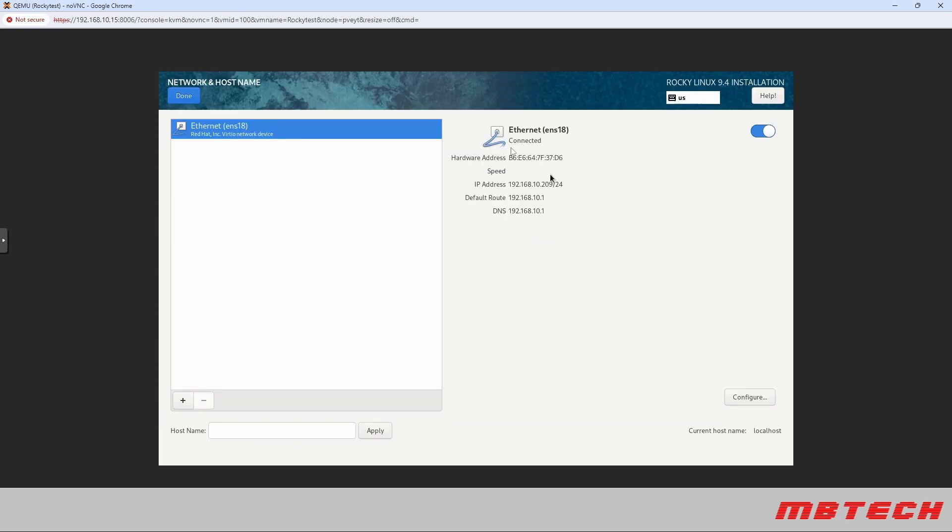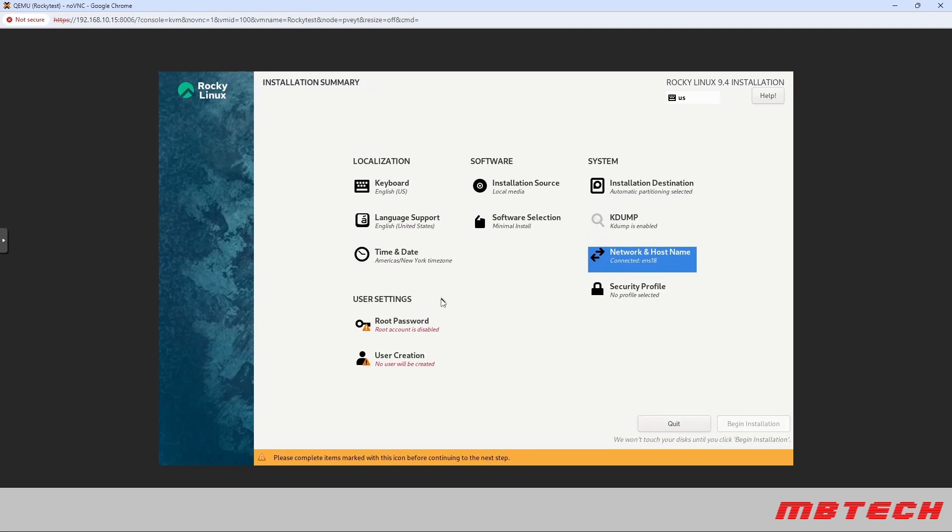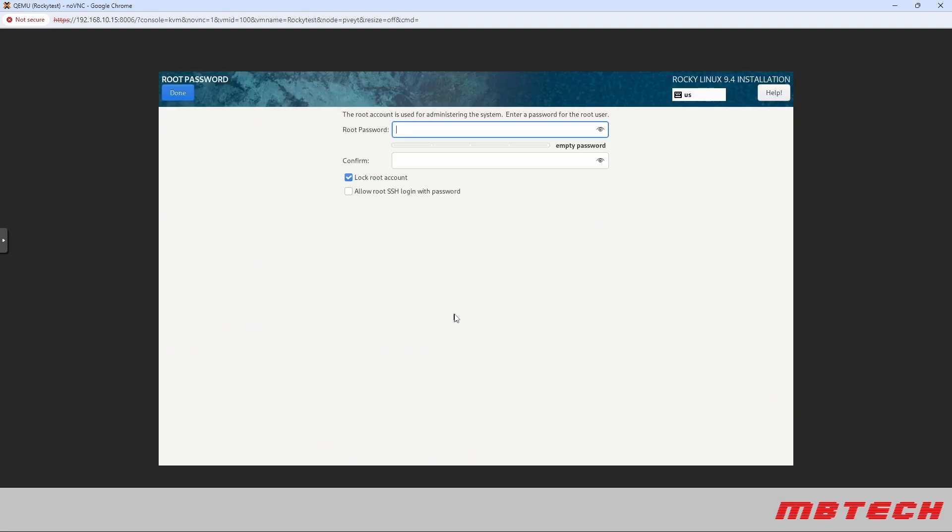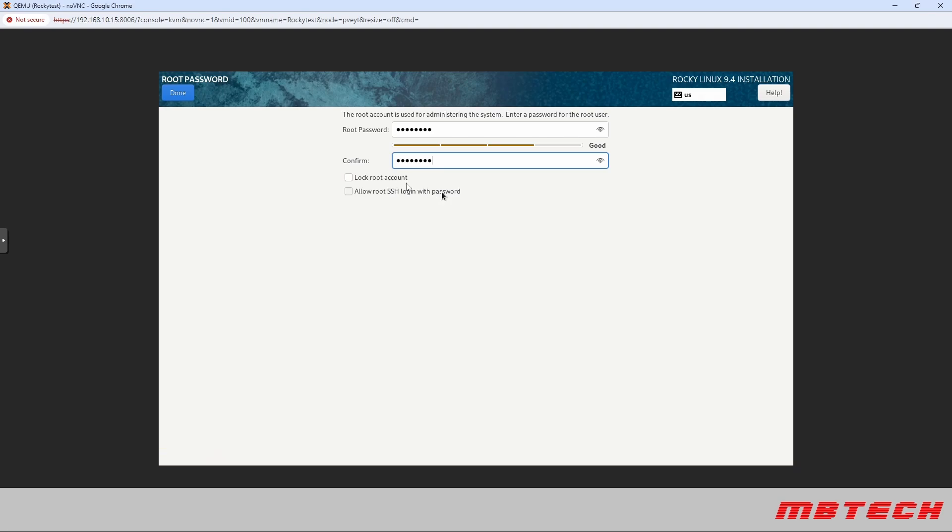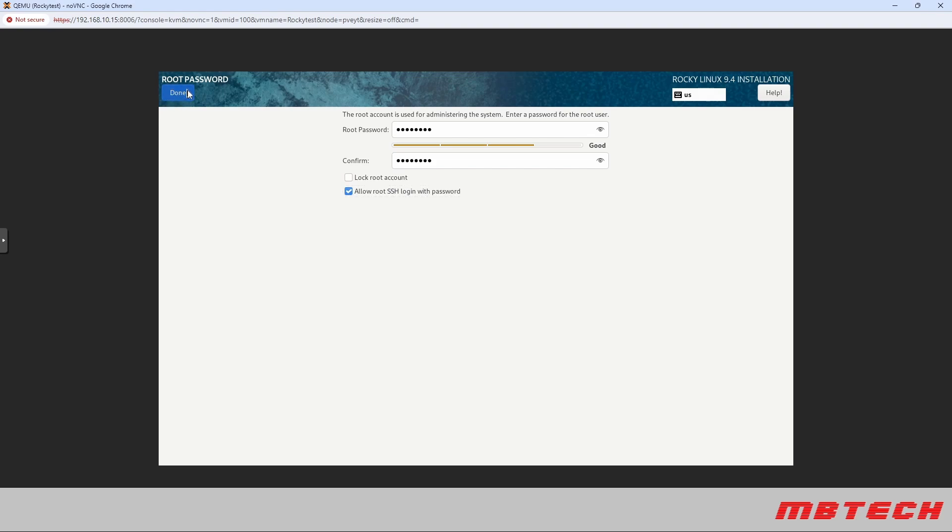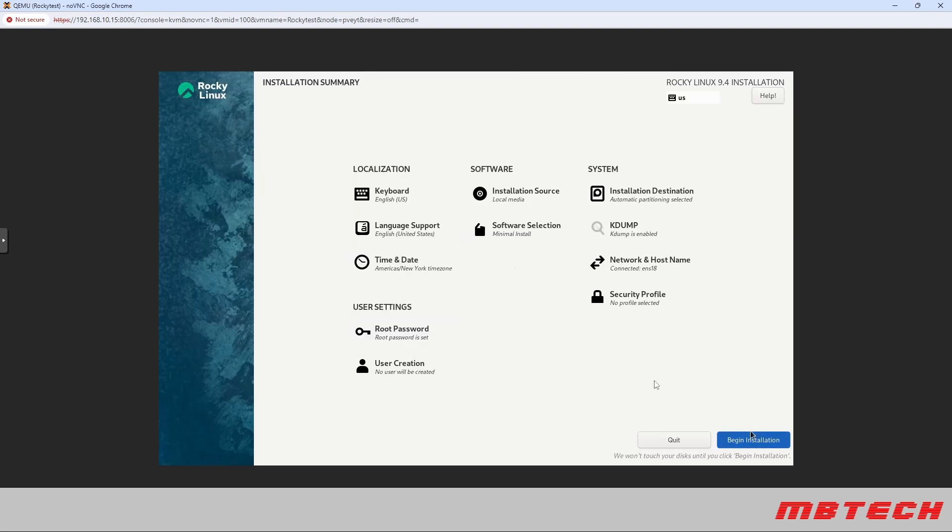Here you're going to select the network. Make sure that it gets an IP address from the segment that you're on. It looks like we did so we're good there. Next we need to set the root password. Put your root password in twice. Here I'm actually going to select allow SSH so we can check that box as well and then now we can select done and then from here we're going to do the start installation.